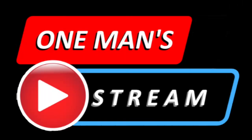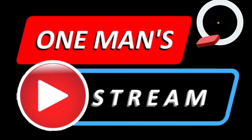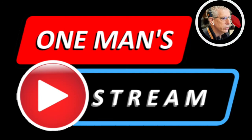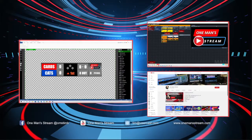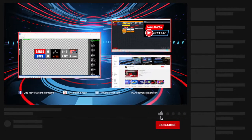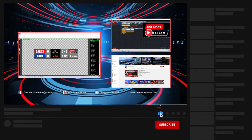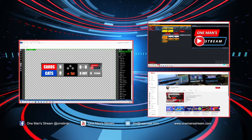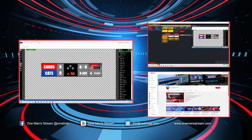Hello everyone and welcome back to another episode of One Man Stream. My name's Tim and I'll be your host. In today's episode, getting ready for the College World Series — we actually have one of the regional tournaments in our city this weekend. The Louisville Cardinals are hosting, so keeping with that theme we're going to talk about the baseball graphic you see right there. Let's go ahead and bring that in full screen.